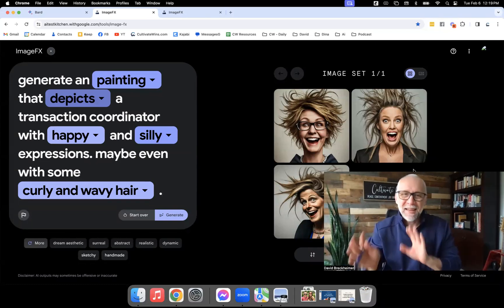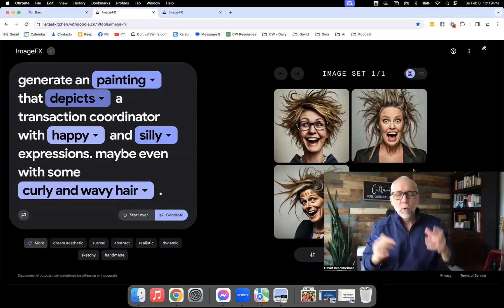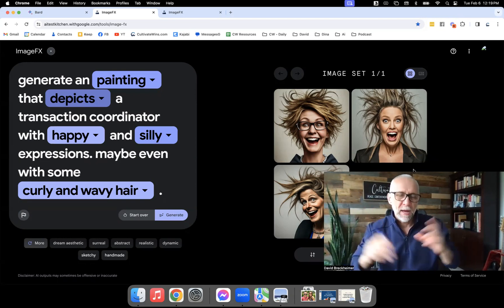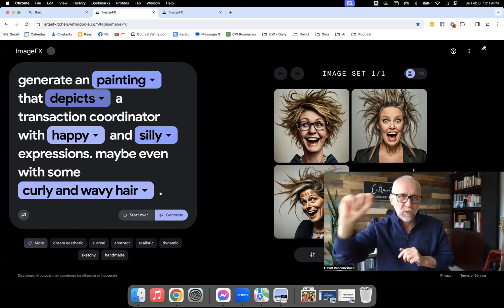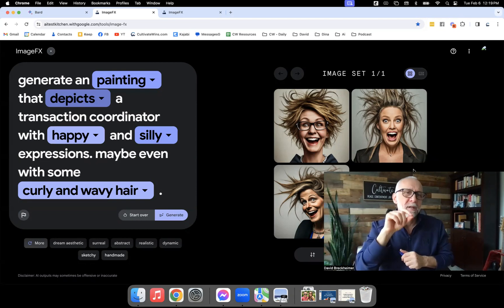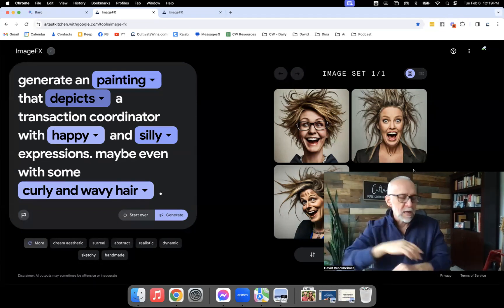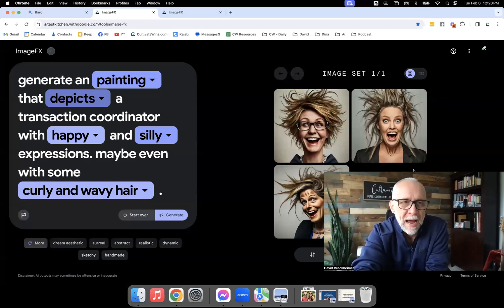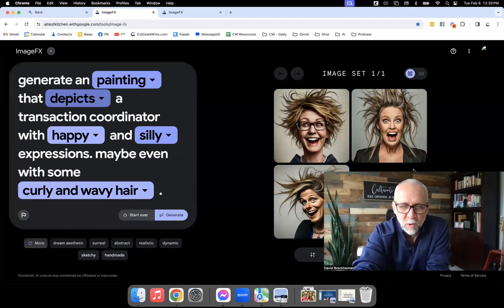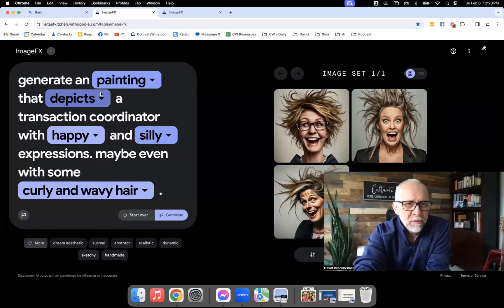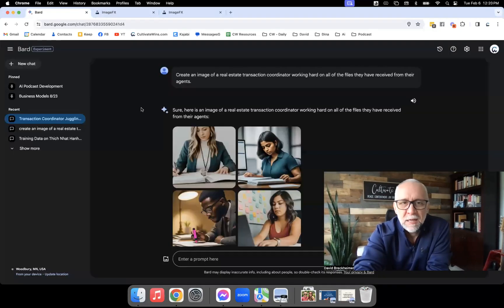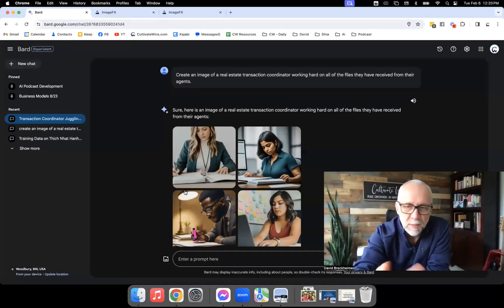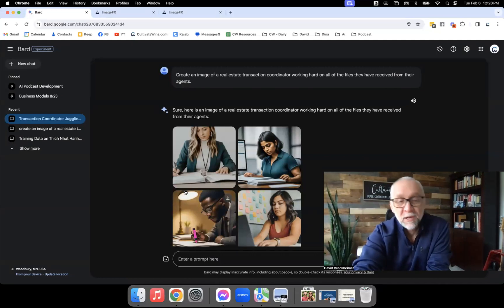The second tool is ImageFX, and I'm really liking it. Links to both Bard/Gemini and ImageFX will be in the YouTube description. Now, what is the difference between these two? One major thing — notice all these little purple boxes. I took one of the prompts that created the crazy-hair frustration image, copied and pasted it into ImageFX.